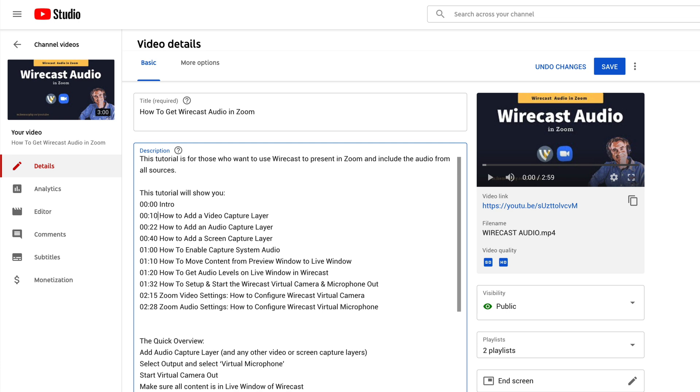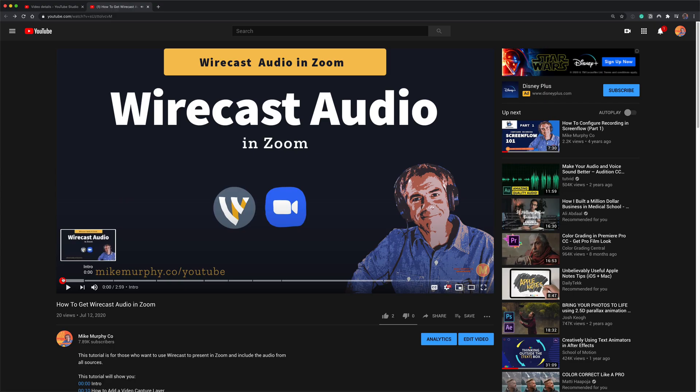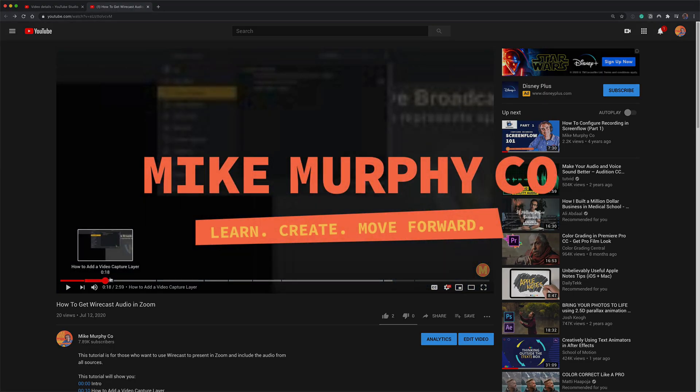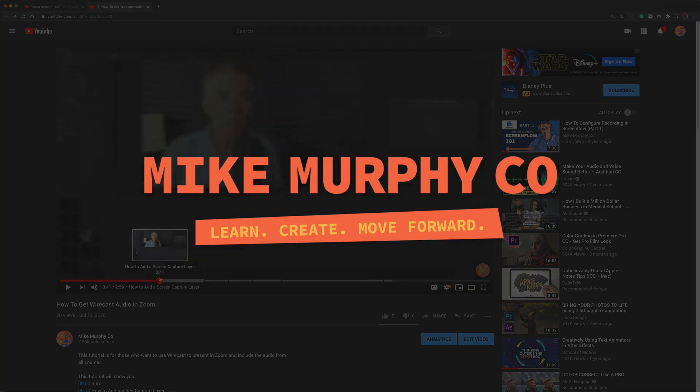My name is Mike Murphy, and that is how you generate chapter markers on your YouTube videos from the timestamps in your description box. Cheers!